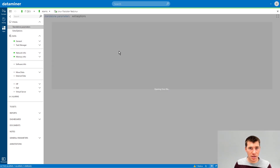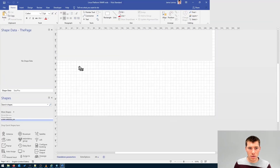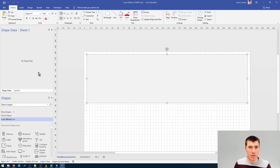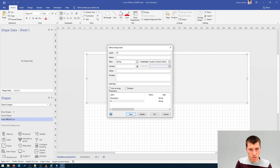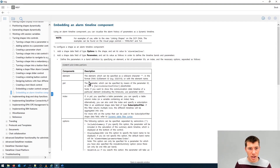I have a very basic Visio drawing with just a rectangle, and we will start from scratch to see what features we can add. Nothing is added to this shape yet. There are two important shape data fields that we have to specify: parameters and options. As you can find in the DataMiner help, the option you need to specify is alarm timelines.